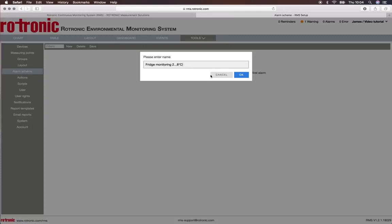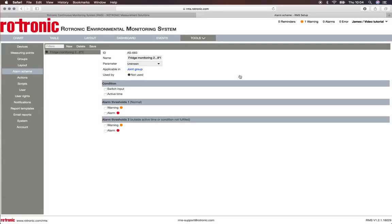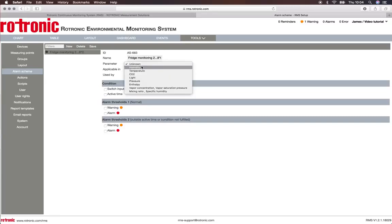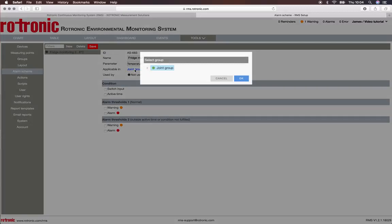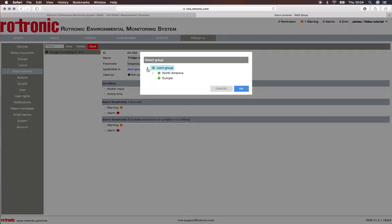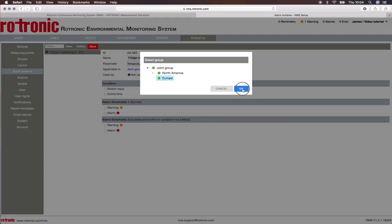Then we see here we have the ID, the name, and the parameter. Here we're talking about temperature. It is applicable in groups - I can say in Europe, in America they have different standards or could have different standards, for example.